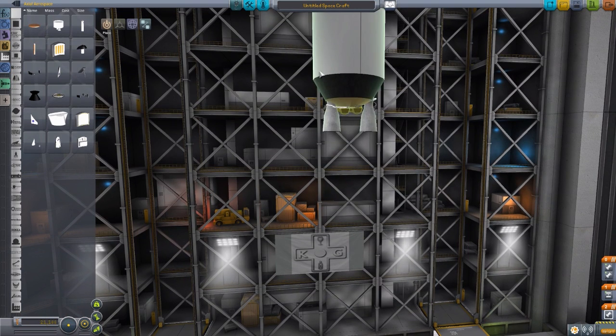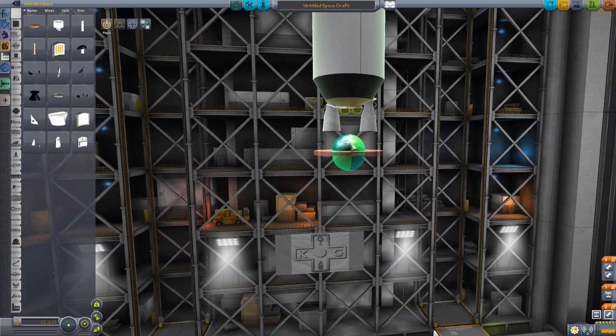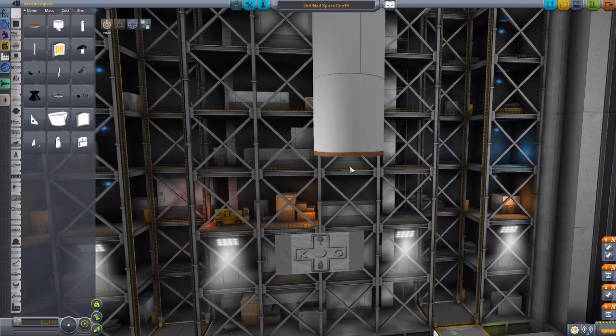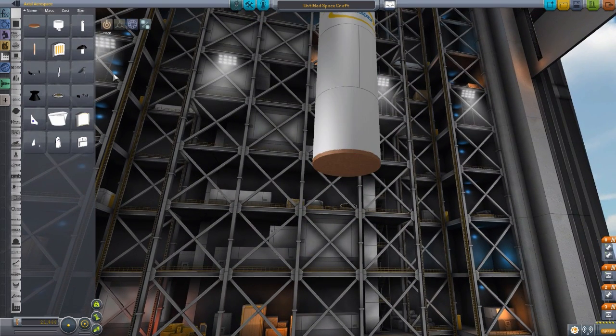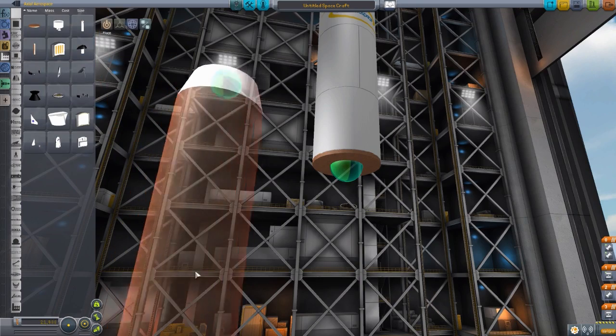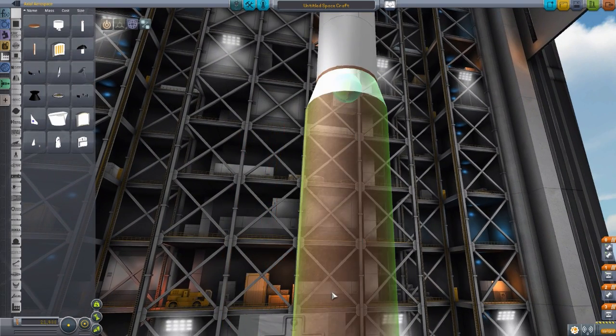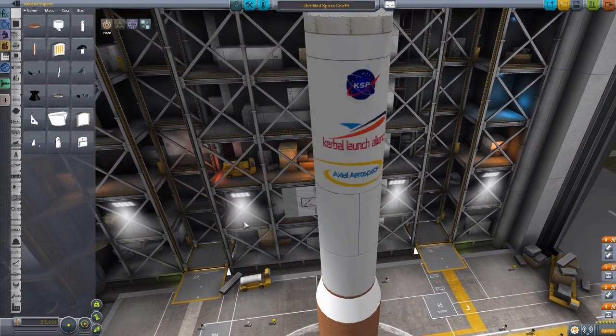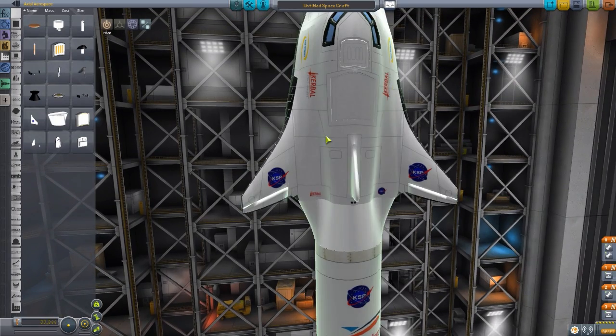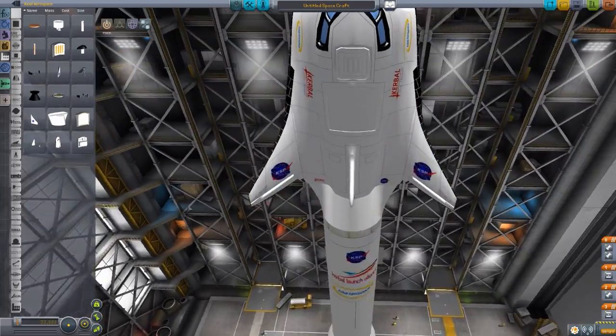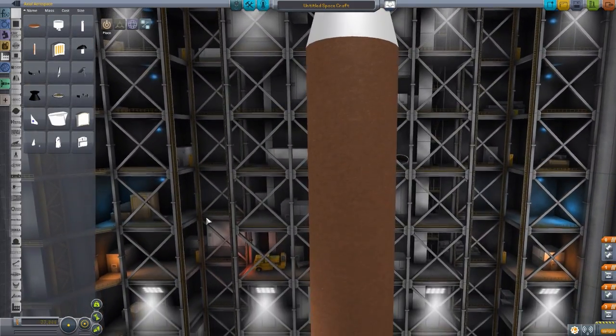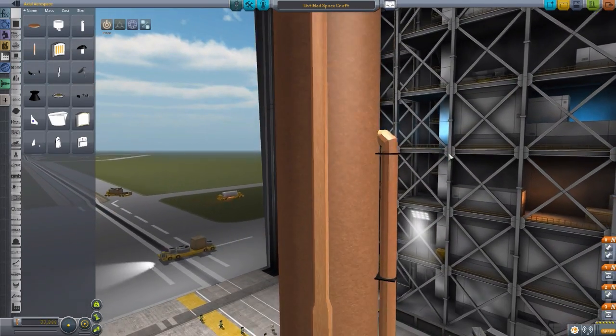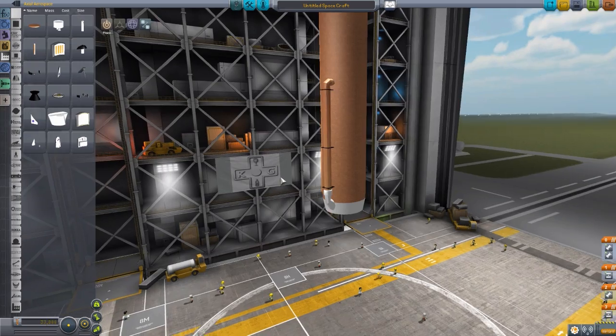It does have its own built-in reaction wheel, and will produce electric charge, etc. So this thing, again, it's designed to sort of counteract the aerodynamics of this baby up here. And then, once we have that attached, we then need the Atlas V interstage. There we go. Got our fairings down, and now this is another decoupler, and we attach to it the common core booster tank, which is just gigantic. This booster stage is gigantic.